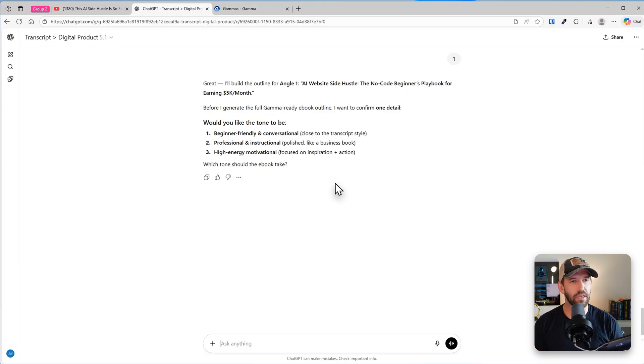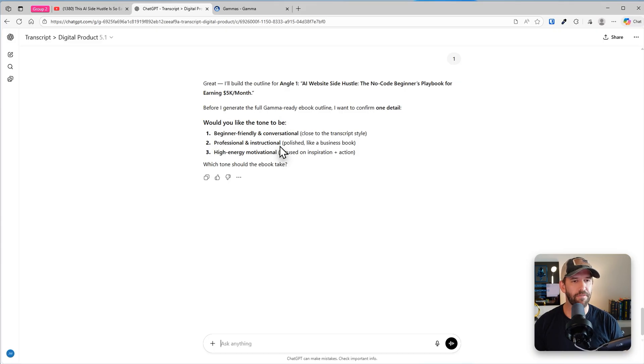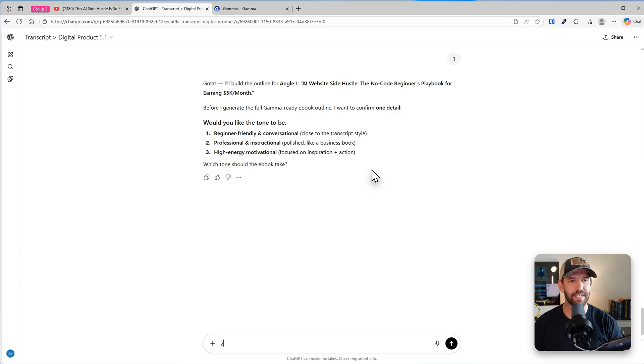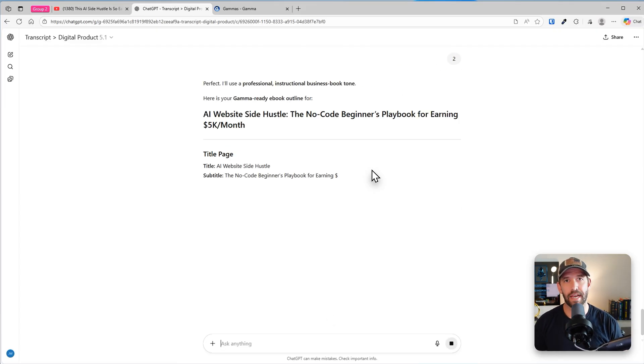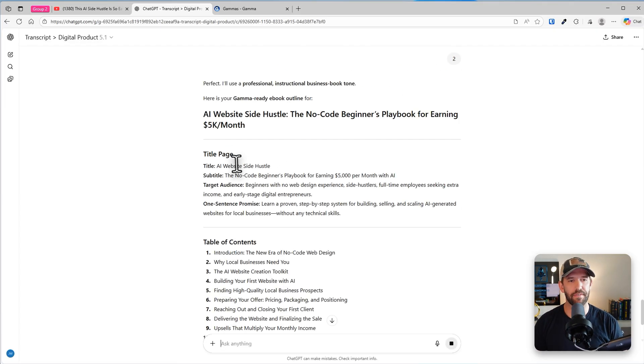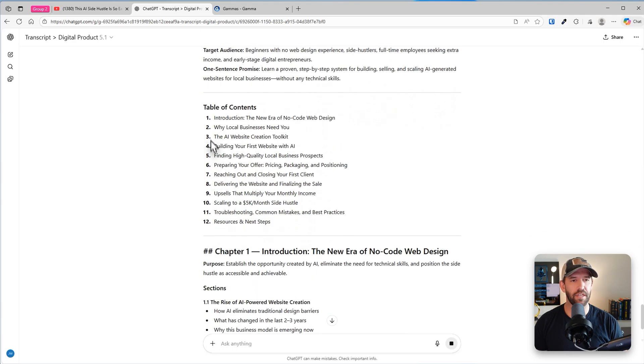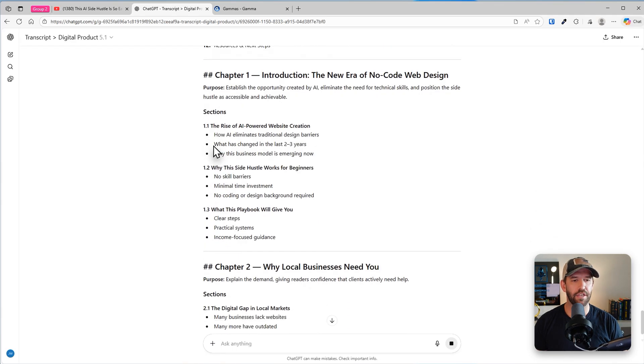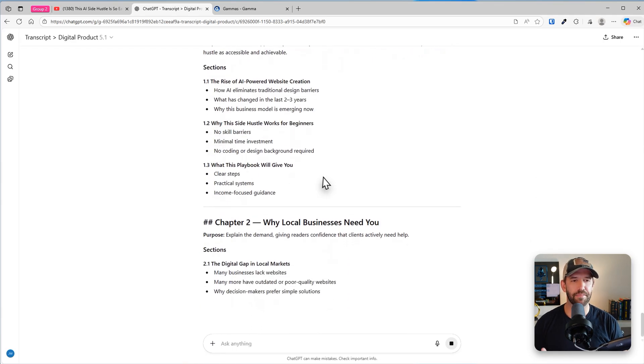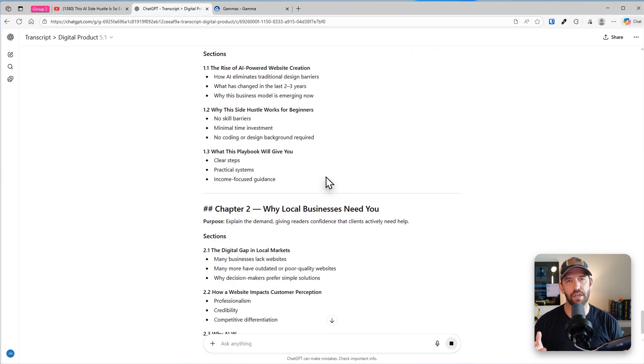Let's see here. Oh no, it's asking some additional questions. Nice. Let's see what style do we want? Let's go professional and instructional. Let's make it a little businessy, but again, you do you. Now it's going to write out the entire outline for this ebook. It's going to give us our title page, target audience, table of contents